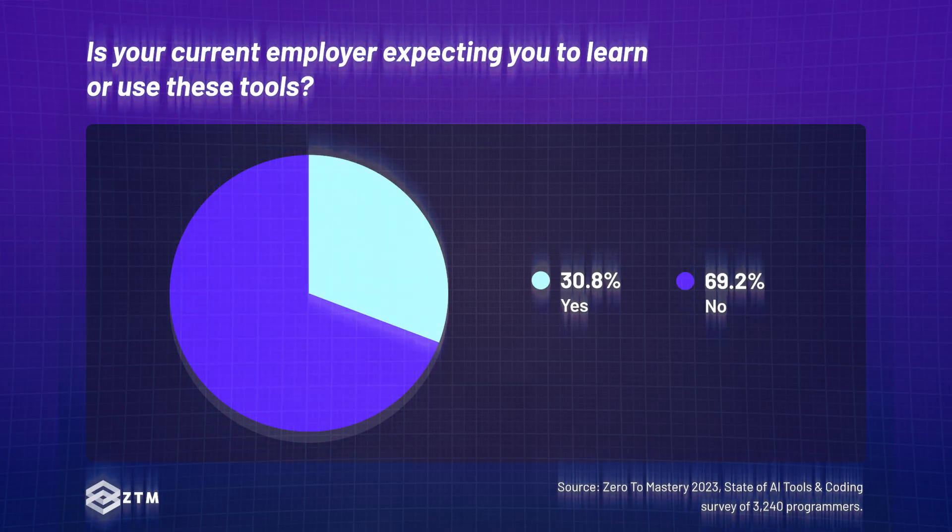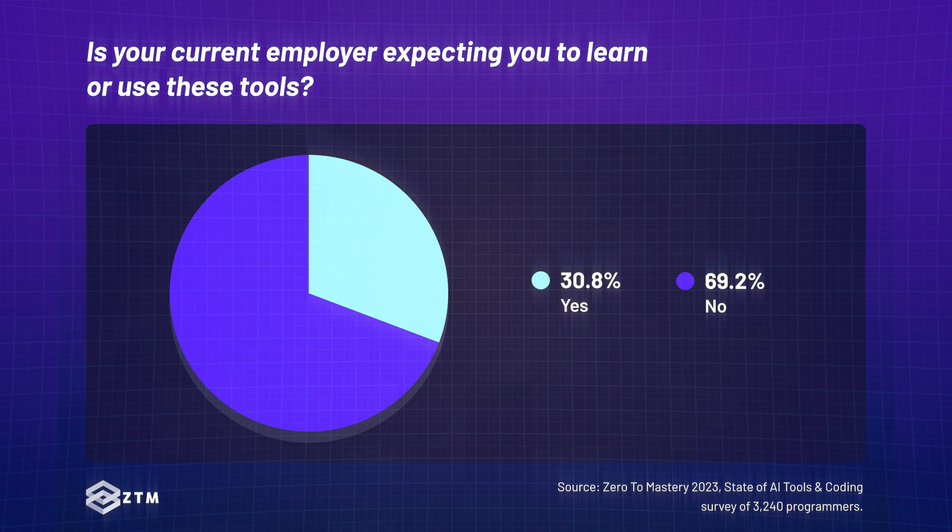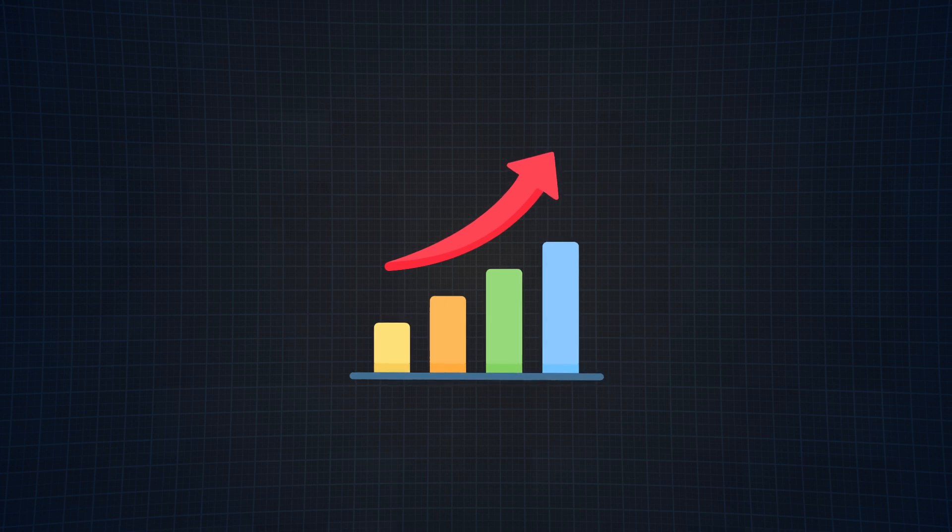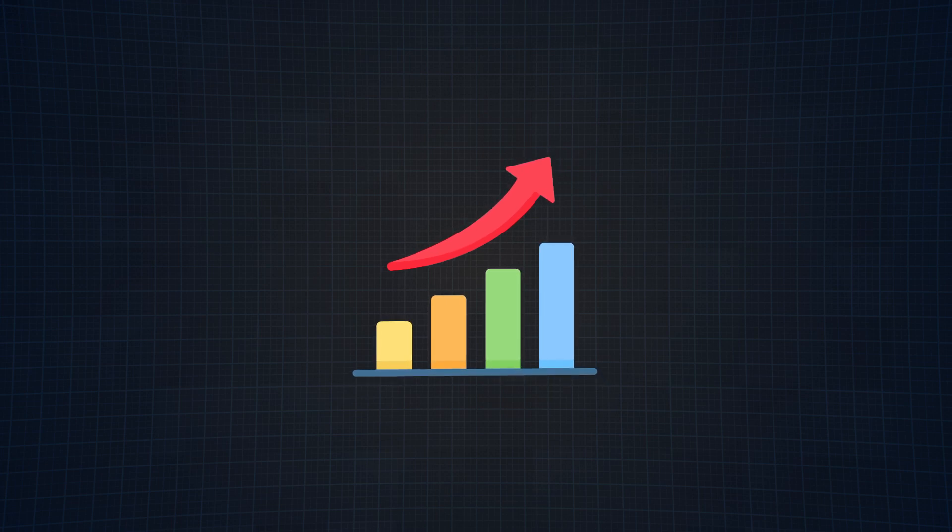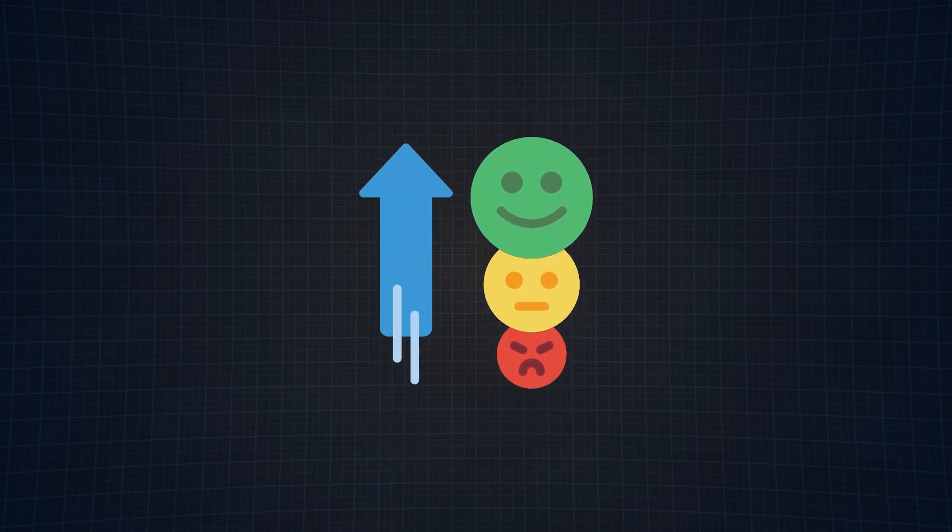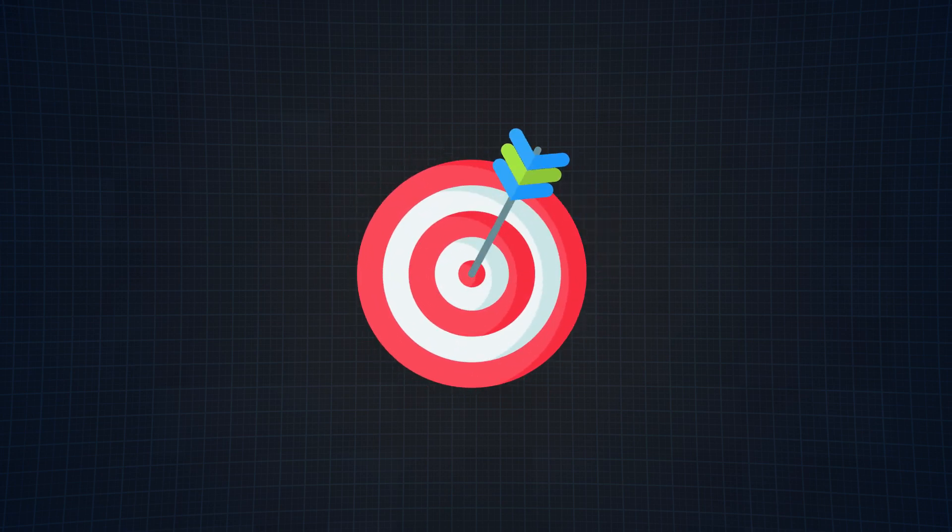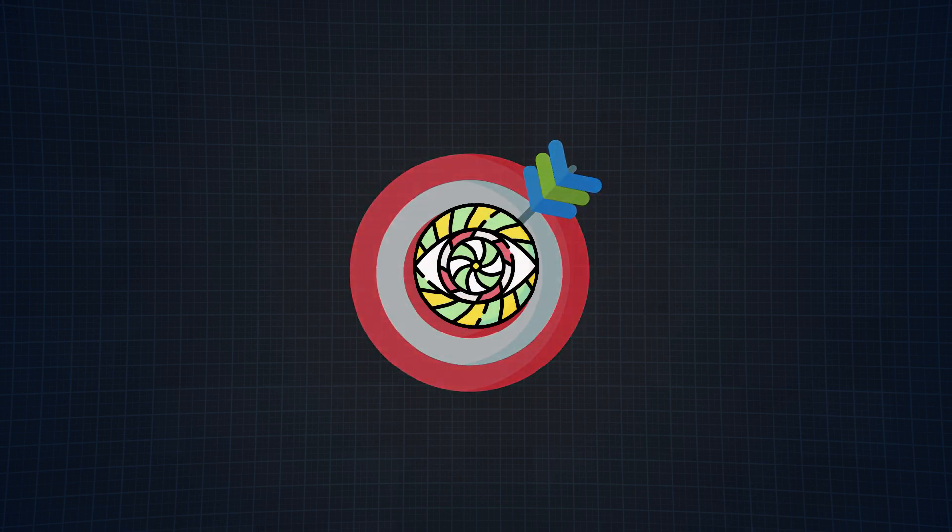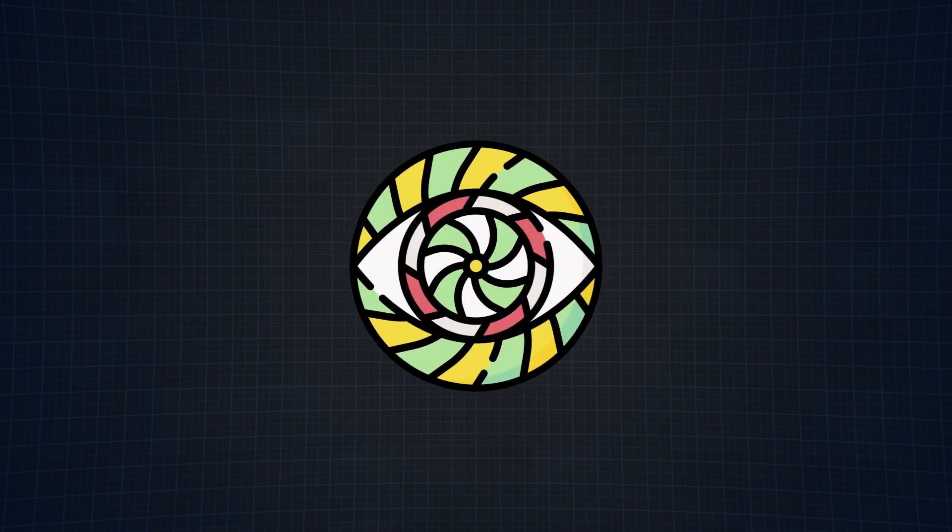Over 30% of employers are now expecting their programmers to learn or use AI tools. This trend is anticipated to grow each year due to its expansive and practical benefits these tools can offer in the tech industry, especially as they continue to improve and deal with the shortcomings that I've mentioned in other videos, the most common one being the accuracy issues and hallucinations.